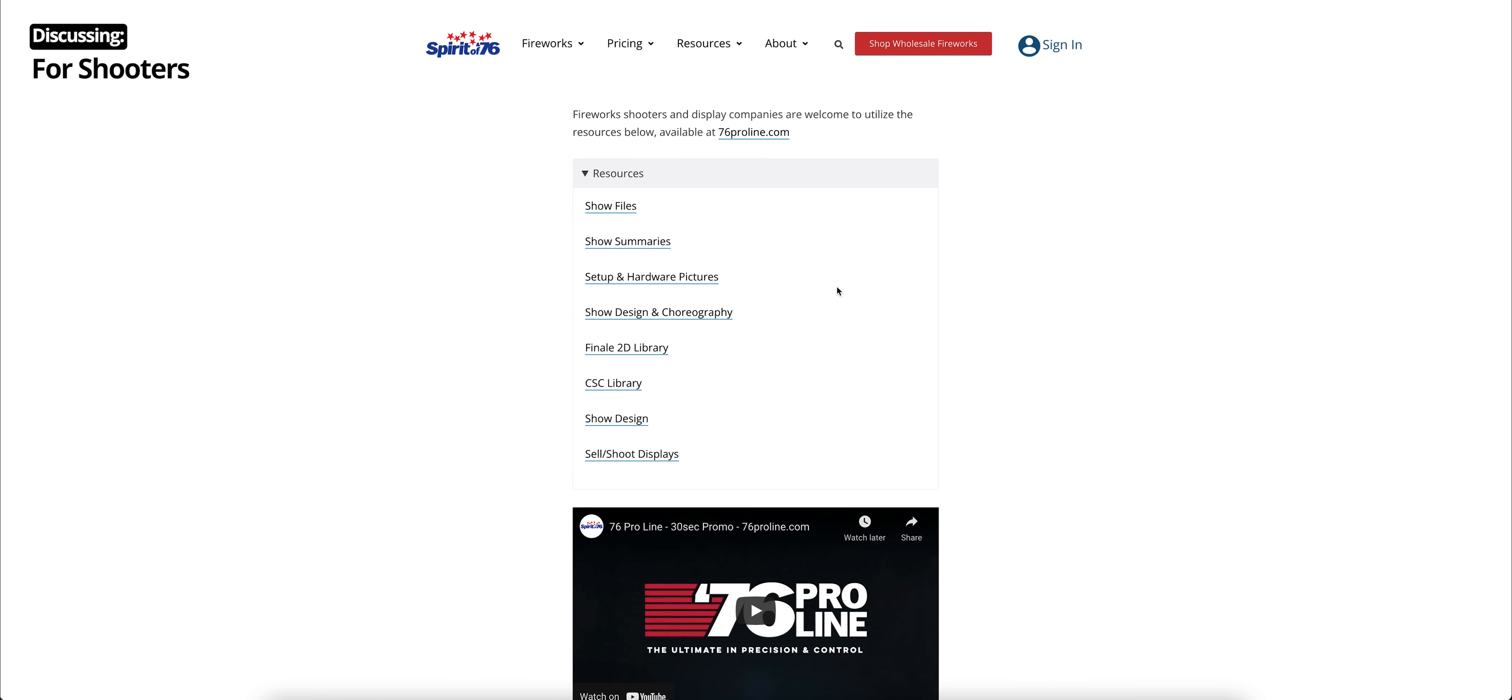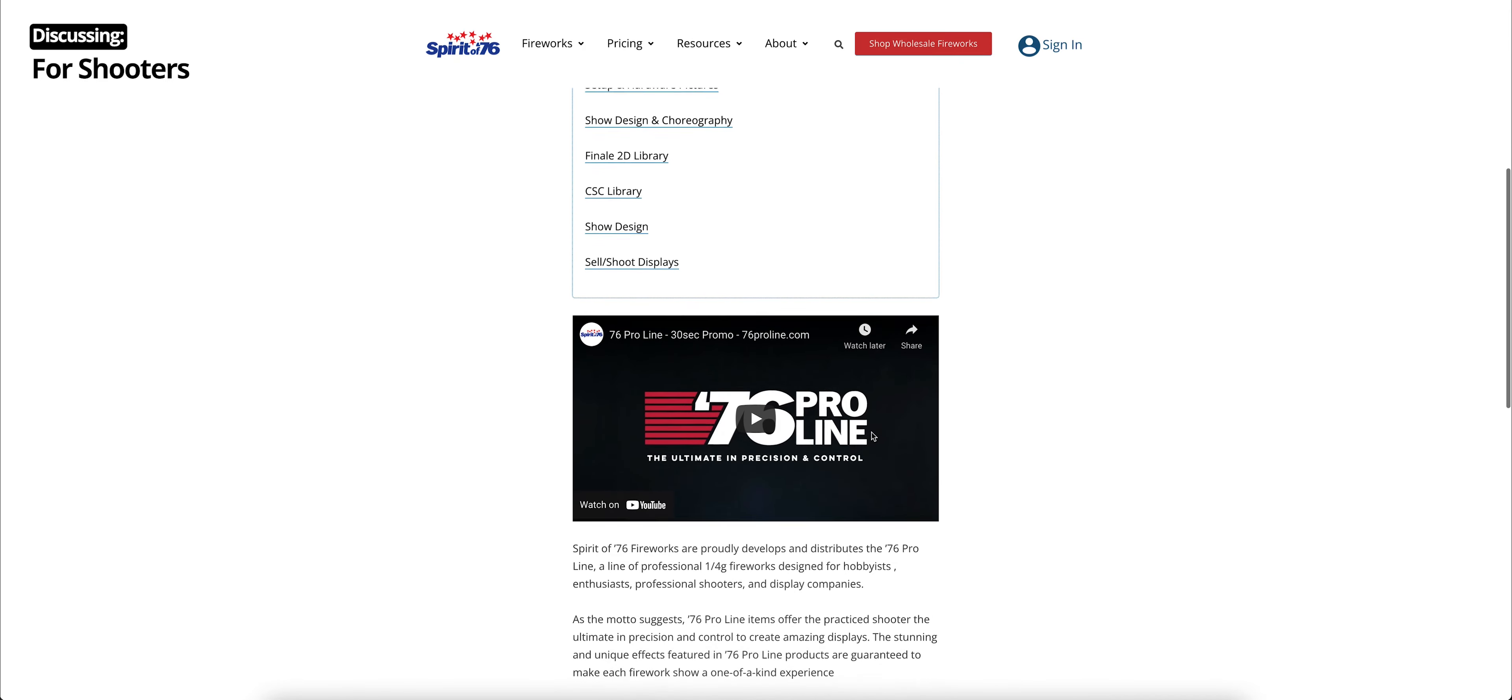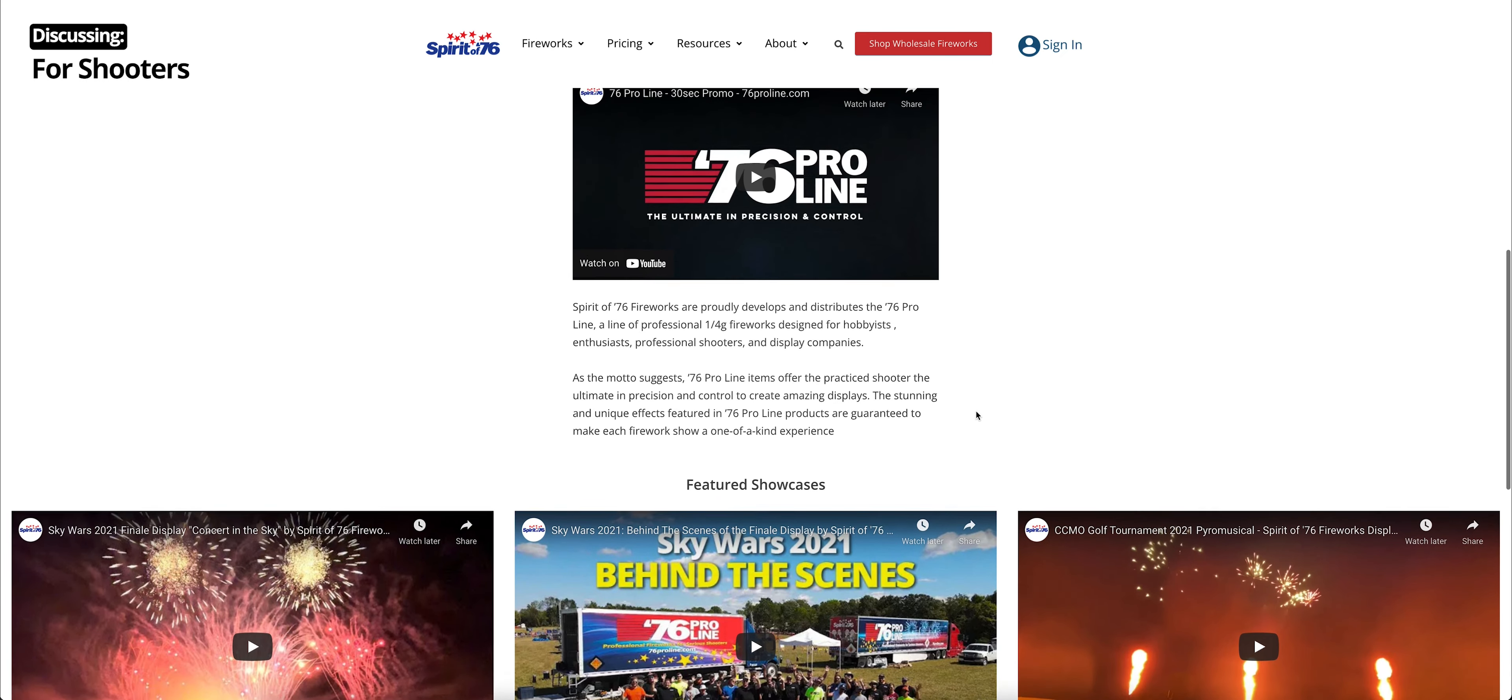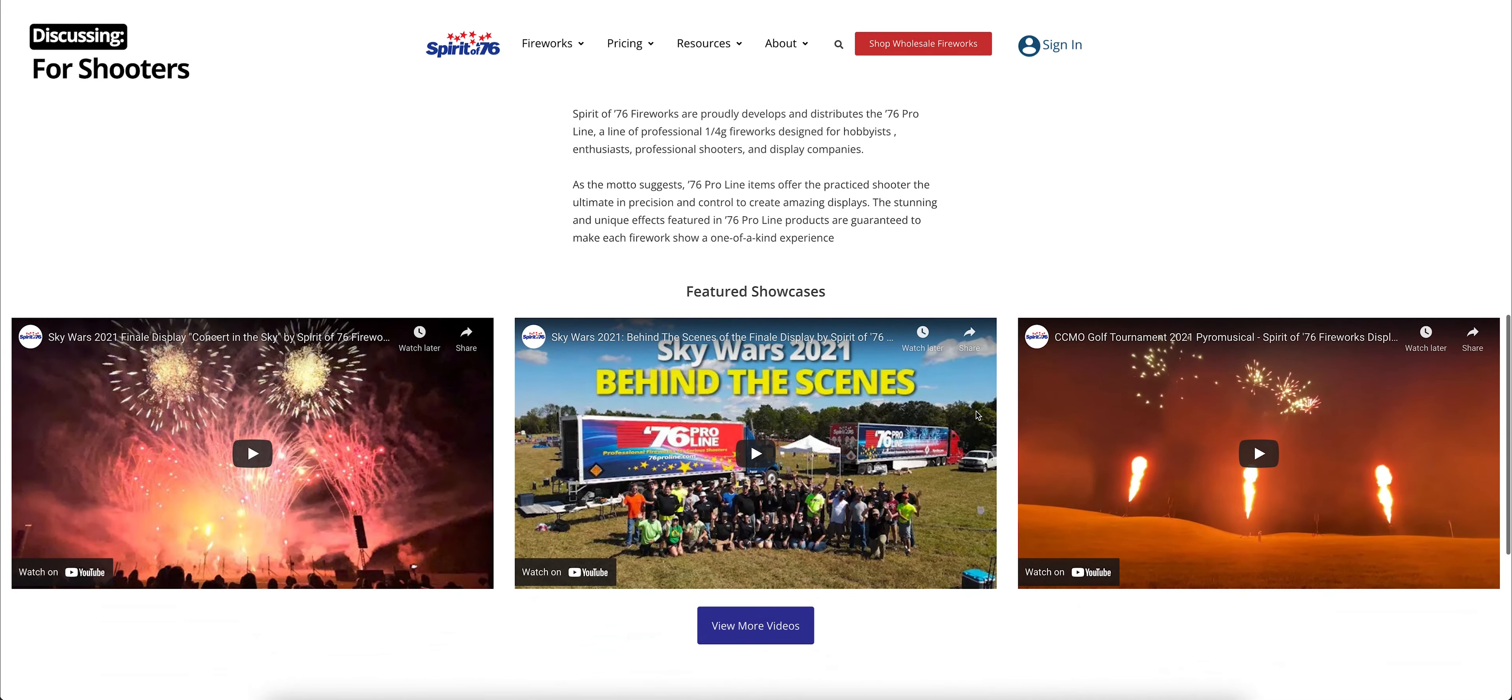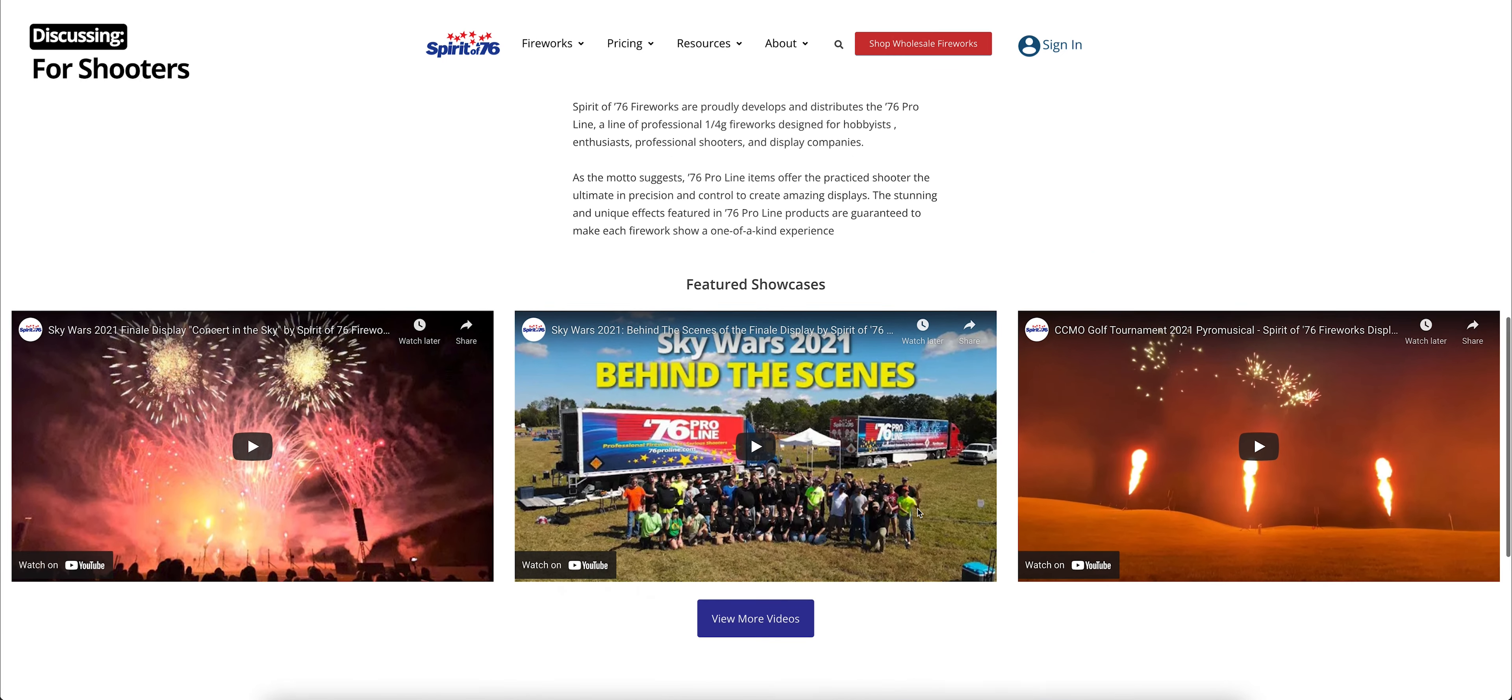We have some resources specifically on pyro musicals. So we do have our show files from previous shows that we've put on. We have some summaries of those shows as well as pictures of setup and hardware to kind of get you an idea of how those shows were set up. We even have resources like how to design and choreograph a fireworks show, how to shoot or sell a fireworks show, and a little bit more about that show design. We have a couple of libraries as well if you want to import our fireworks into Finale 2D or Cobra Show Creator. You can click on those and get those libraries. If you keep scrolling down, it was a little bit more about 76 Pro line and our featured showcases, our featured videos, and shows that we've done recently. If you click more videos, you will go to the 76 Pro line website.